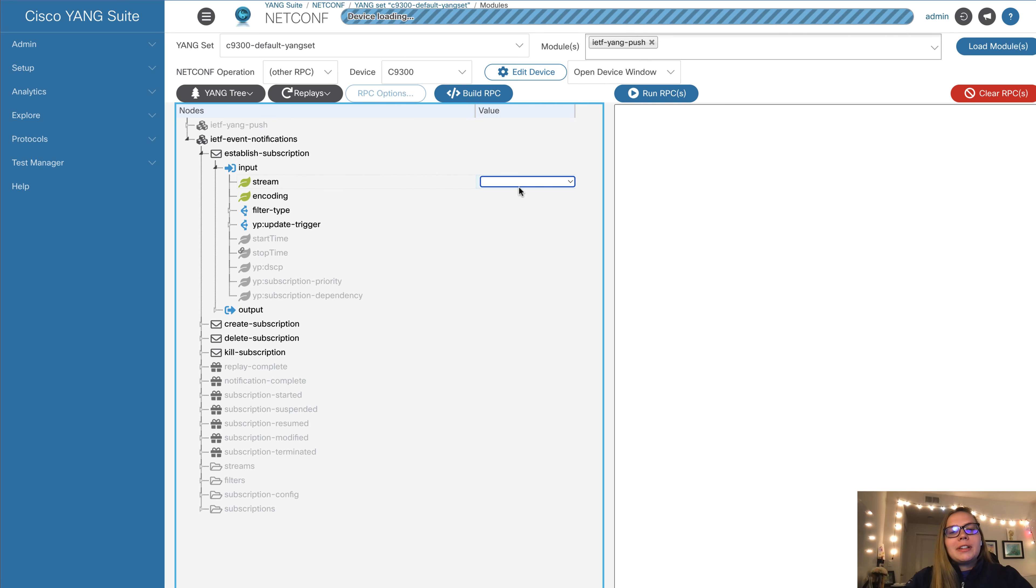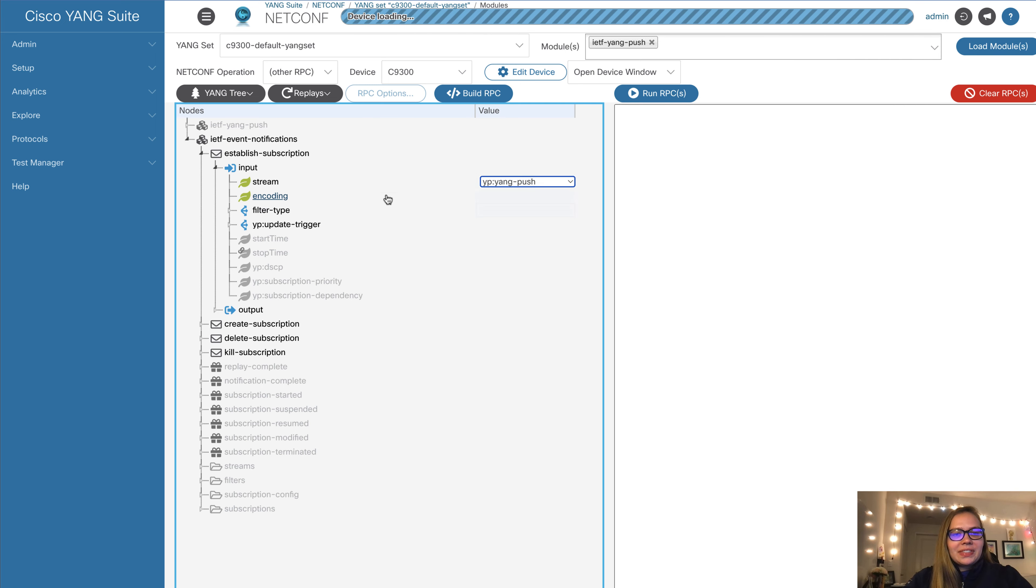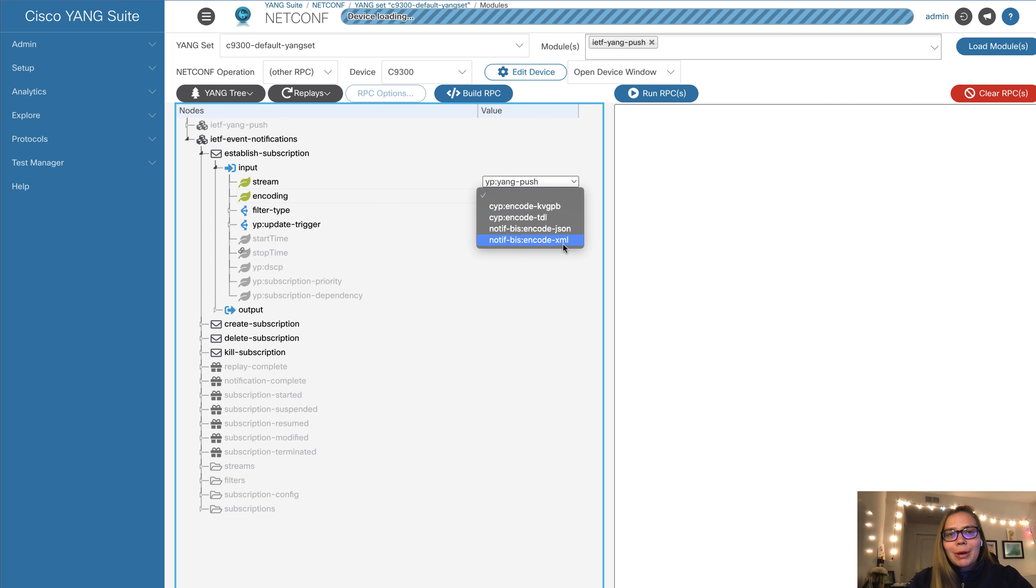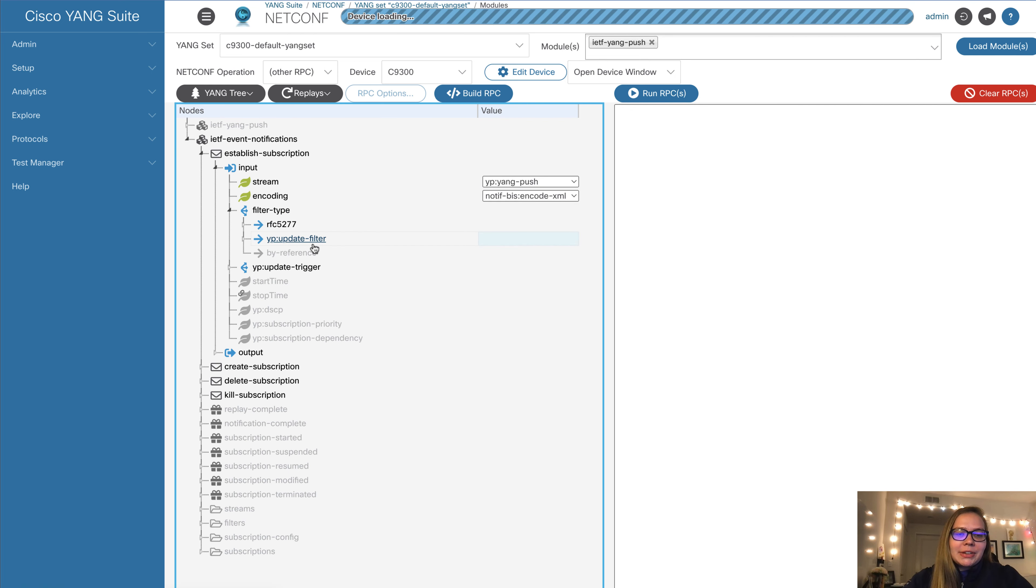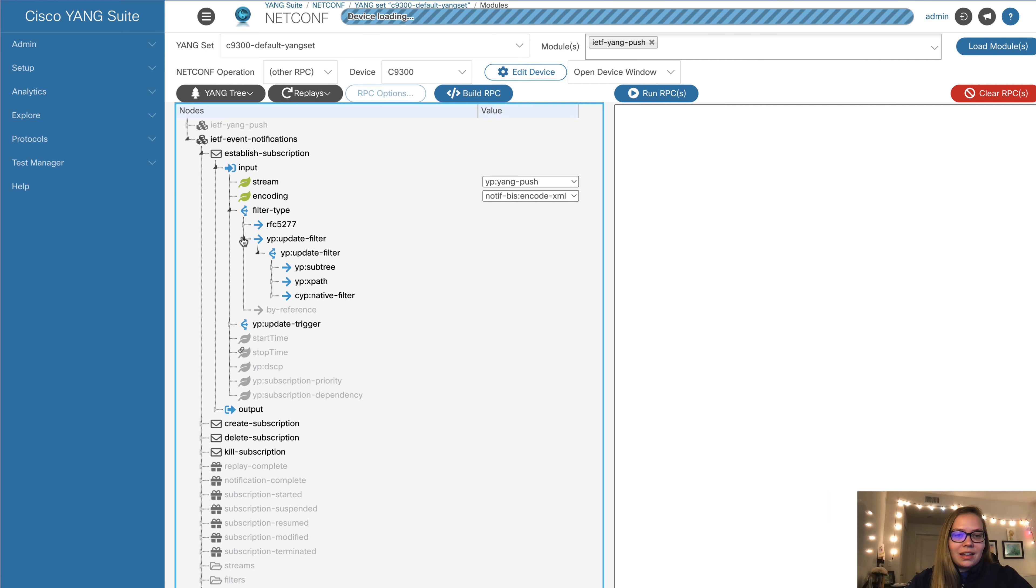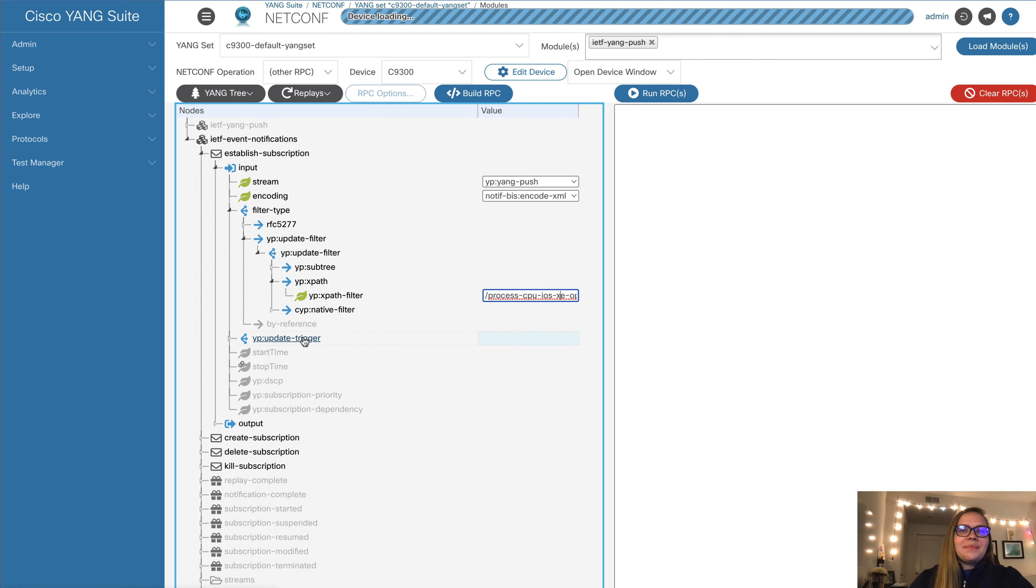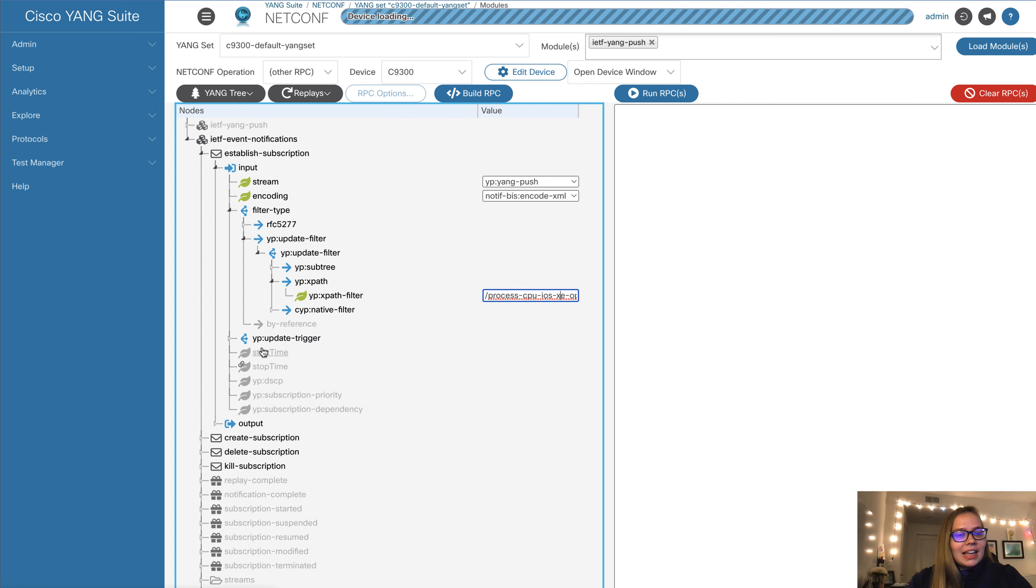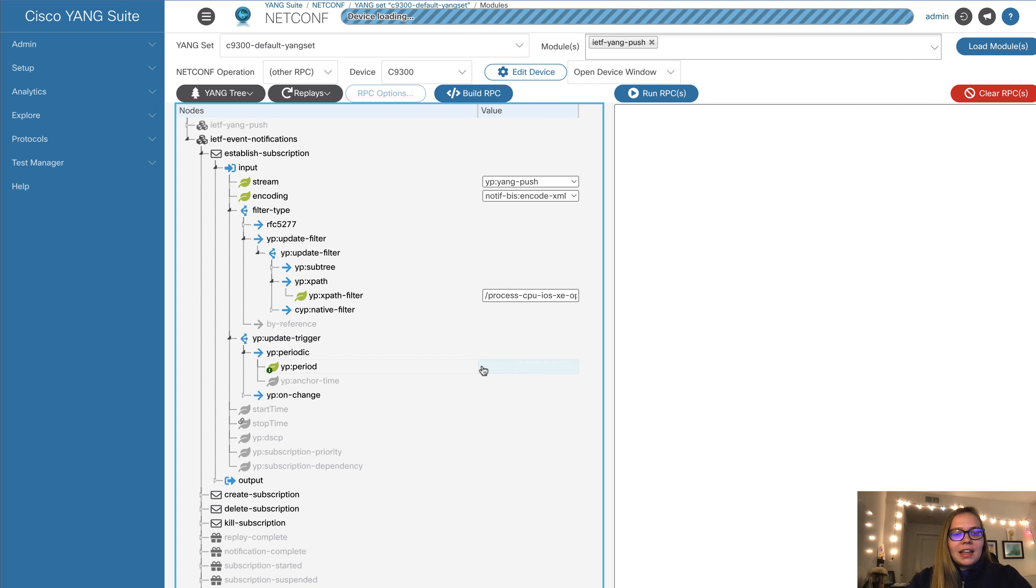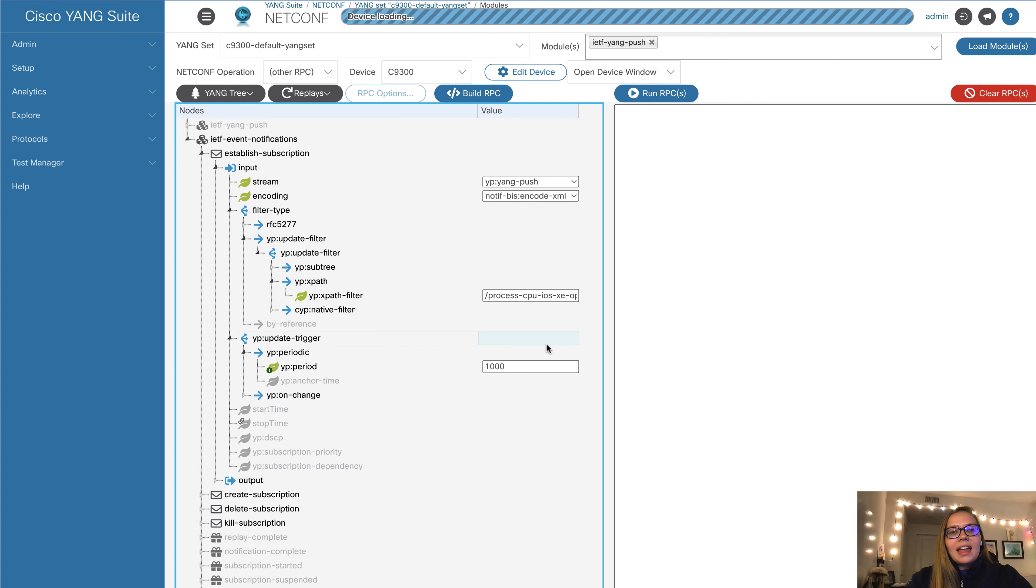In terms of the other RPC, we'll be using established subscription. We want to add some input. First, our input stream will be Yang push. Next, we'll select our encoding, which is XML because that's required by NetConf. We can use a filter type. In this case, we want to filter by our XPath. I have an XPath here to look at the CPU utilization. Lastly, we can choose either periodic, time-based or event-based updates. In this case, we'll go with periodic. Every 10 seconds, we want to get an update on CPU utilization. This is measured in centiseconds here.